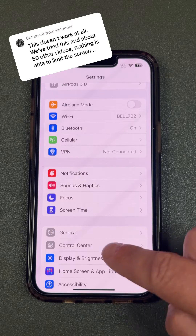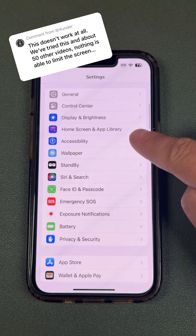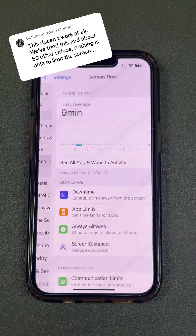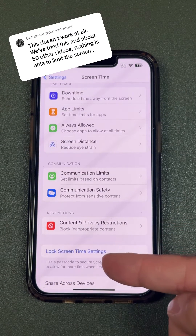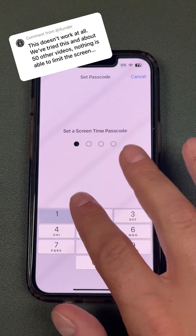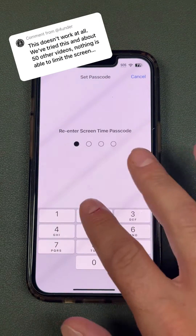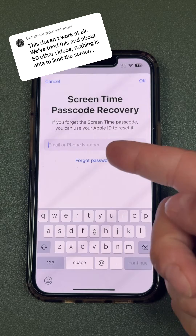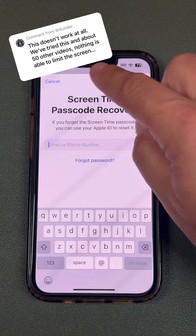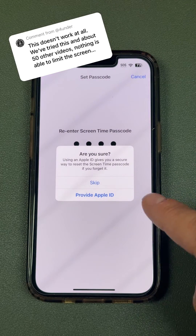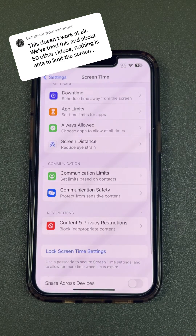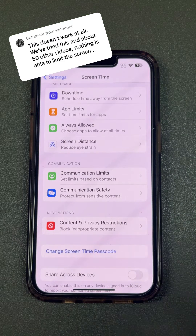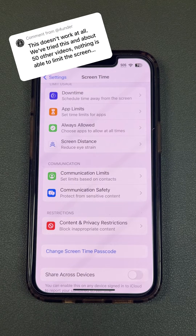When you're in the Screen Time section, at the bottom there's a section that says 'Lock Screen Time Settings.' You want to set this password up first — make it something strong that your kids aren't going to know. It's going to prompt you to put in your Apple ID. You don't have to, but it is a good way just in case you get locked out. If you forget this password you're going to be locked out for life, so put in that Apple ID — it'll give you a secondary option to get back in.